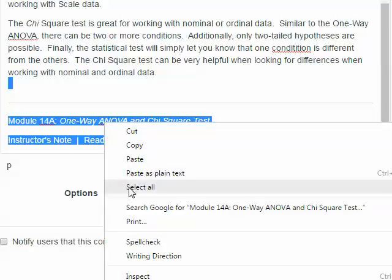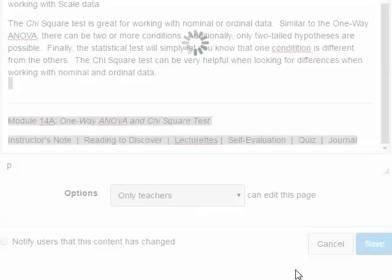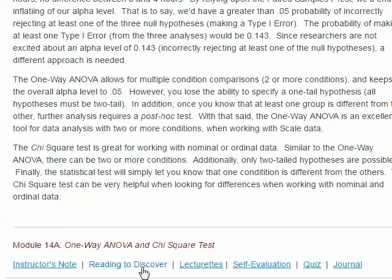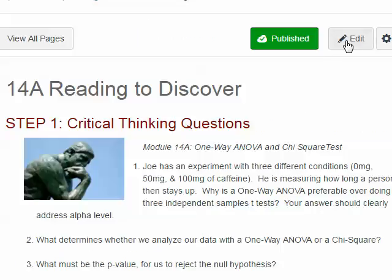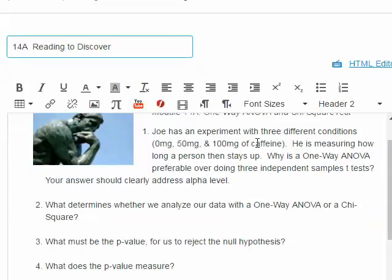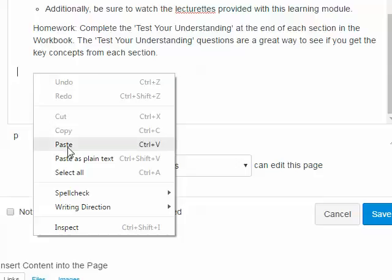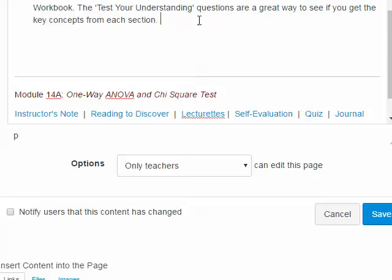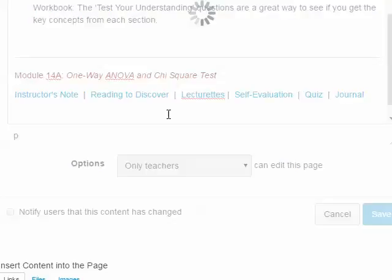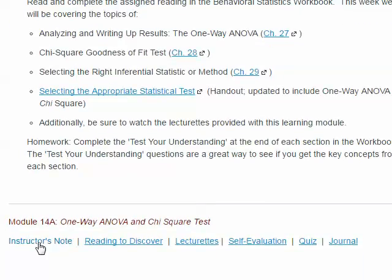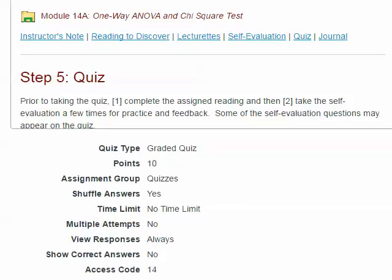I'll right-click and choose Copy, then save this page and click the link to go to the next page in the module — 'Reading to Discover' — and edit that page by clicking the edit button. I'll scroll down to the bottom, right-click, choose Paste, remove any extra blank lines, and save. That's all I need to do for each page in the module. Now students can easily navigate from one page, like the instructor's note, directly to the quiz if they wish. It's a nice way to help students navigate through the module and know where they are.